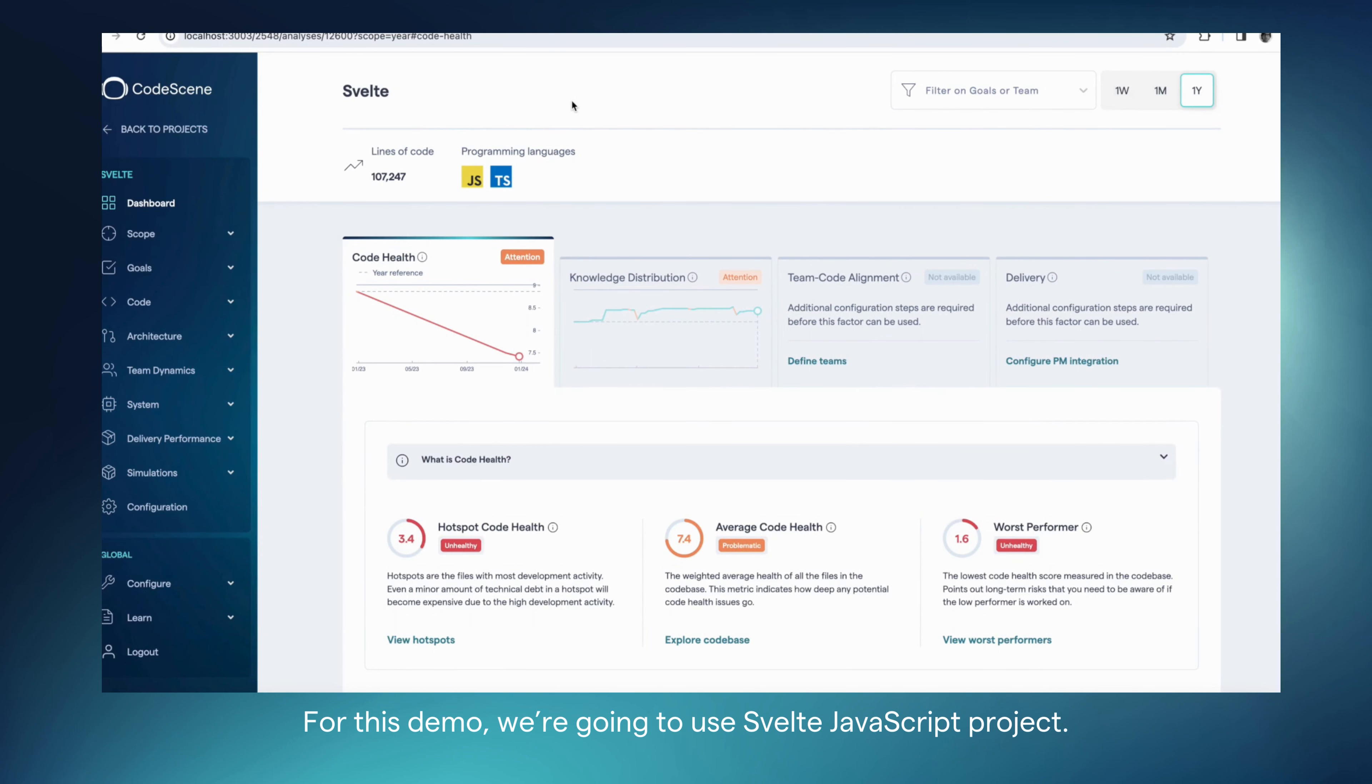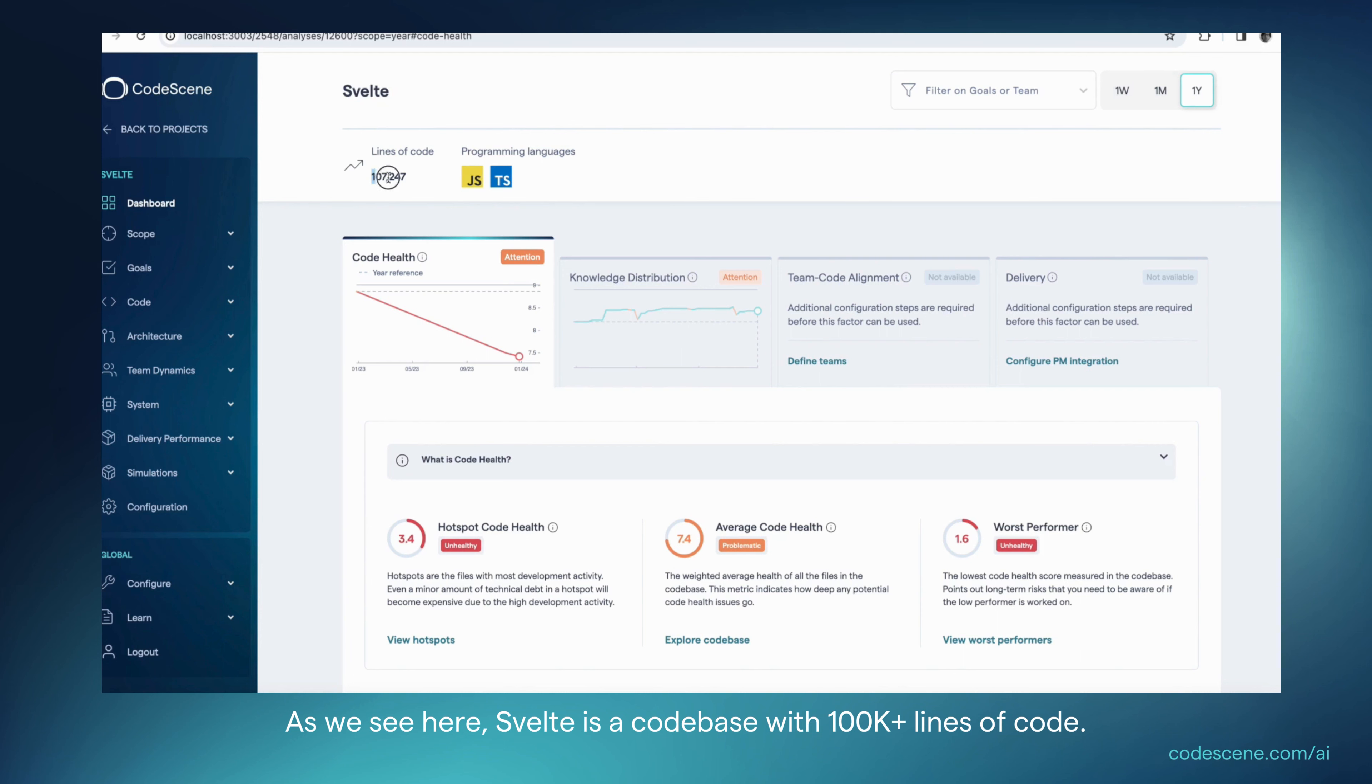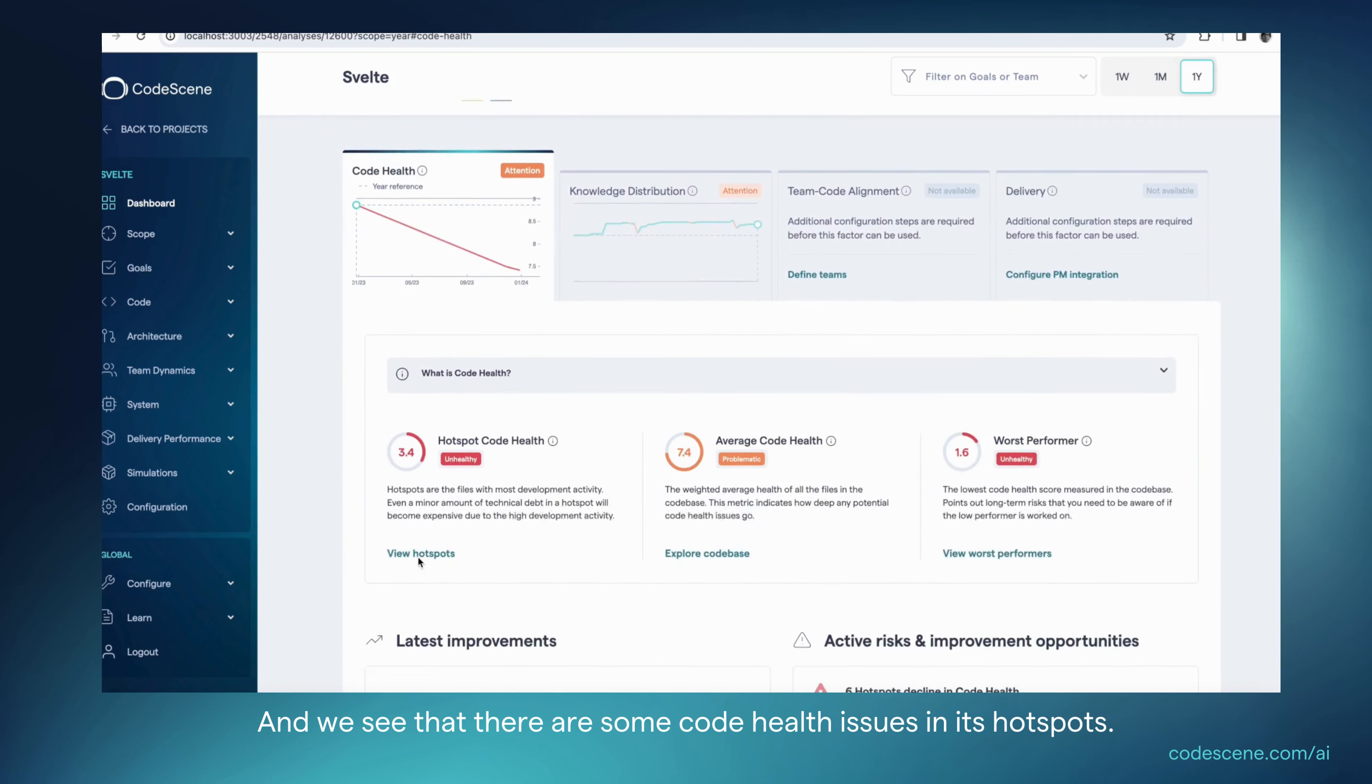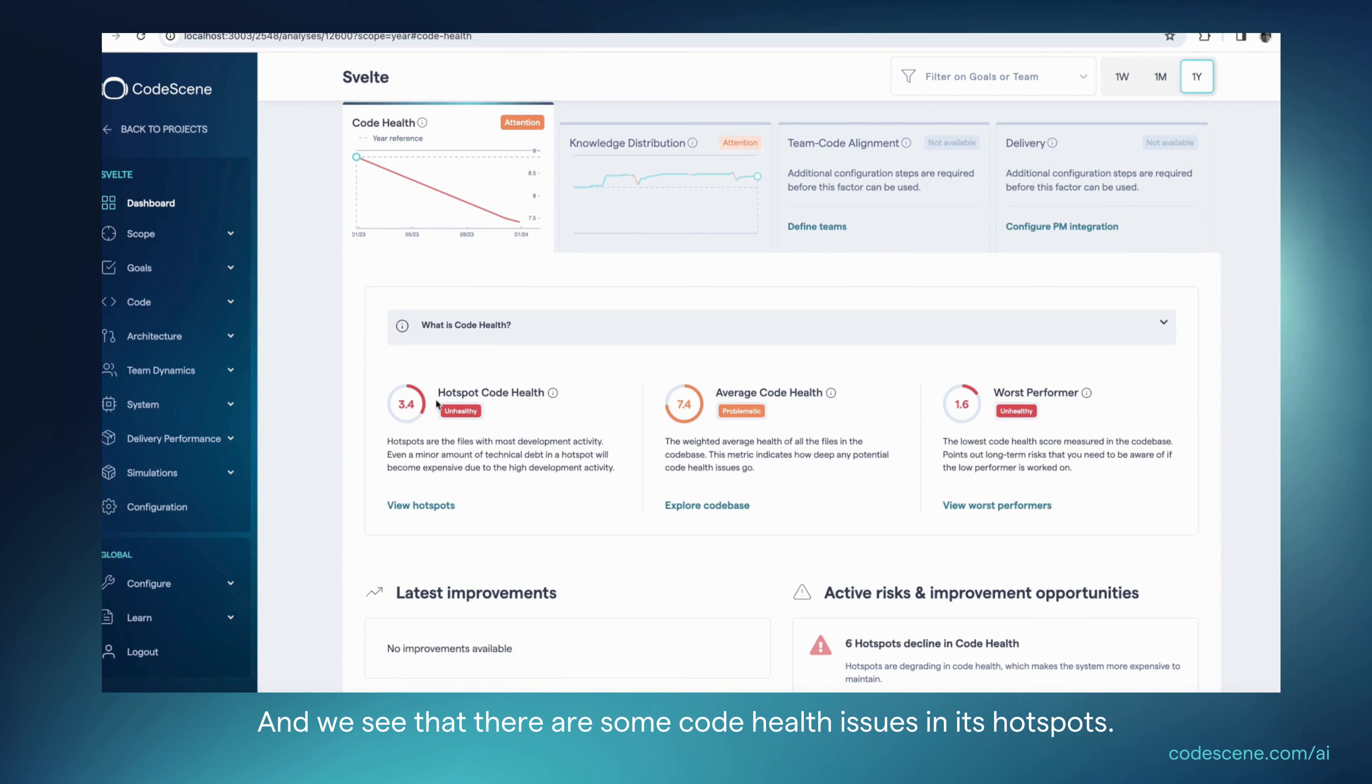Let's see it in action. For this demo, we're going to use the Svelte JavaScript project. As we see here, Svelte is a codebase with 100,000 lines of code, and we see that there are some code health issues in its hotspots.